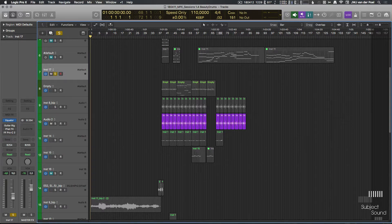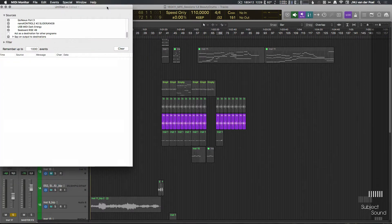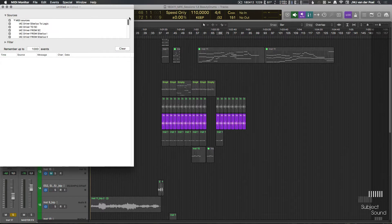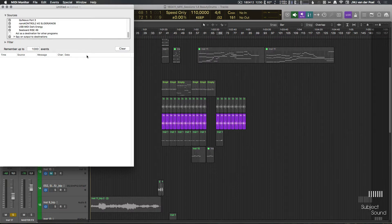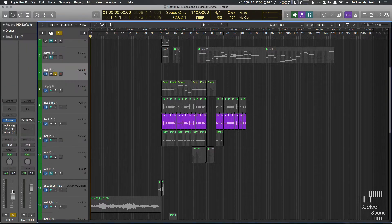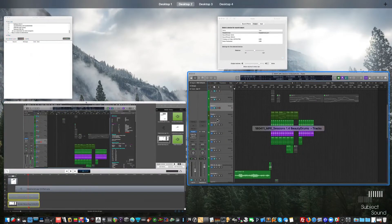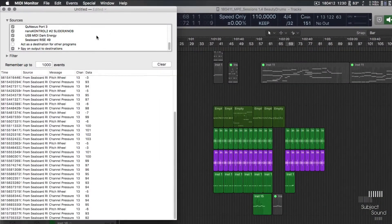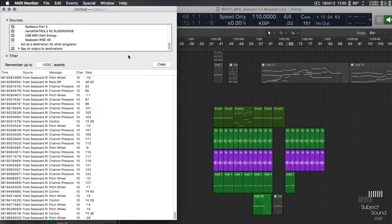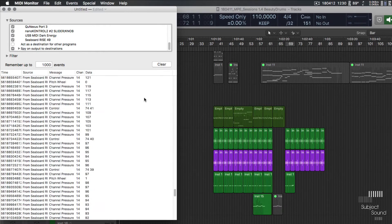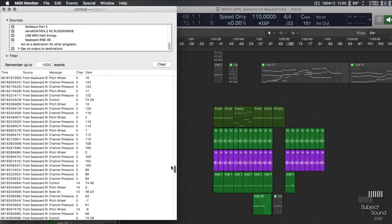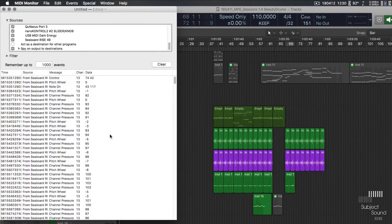My first piece of advice is getting a grip on the messages that controllers send — specifically these MPE controllers. To do that I have this software here called MIDI Monitor, and that's exactly what it does: it monitors the MIDI. You can see I have my MIDI sources, all my MIDI inputs including my Seaboard Rise. What this does is track the notes I'm playing. If I mute my channel in Logic and then use MIDI Monitor, when I press a few keys on the Seaboard we can see all the messages it's sending — it sends on different channels: channel 14, channel 5, channel 10, channel 13.